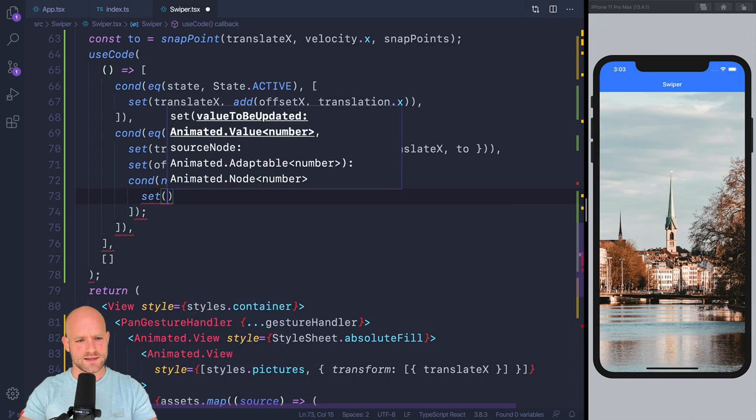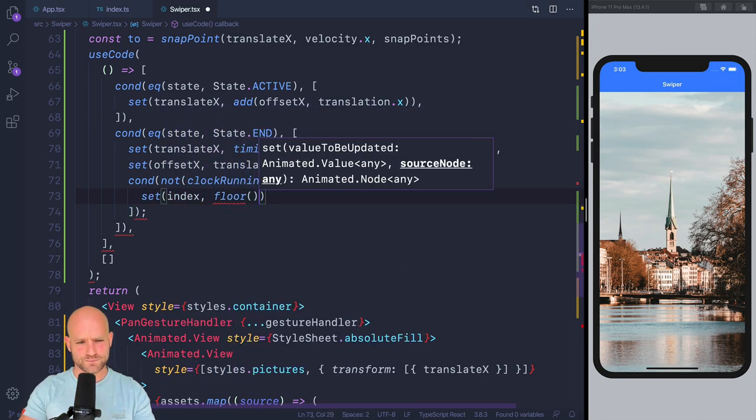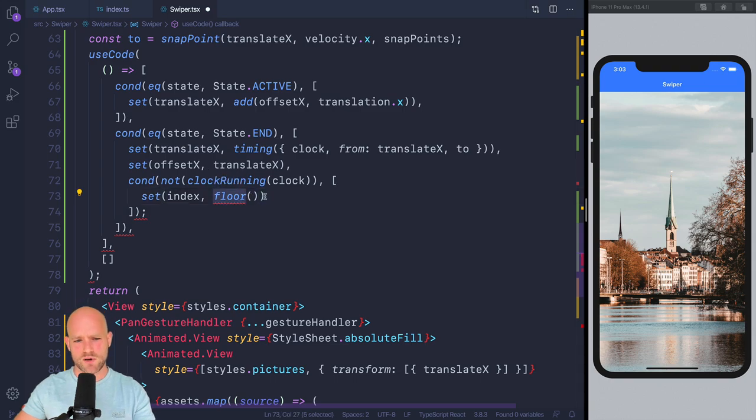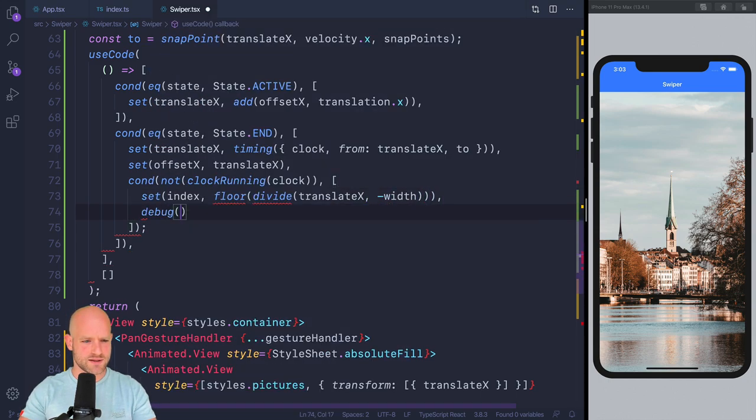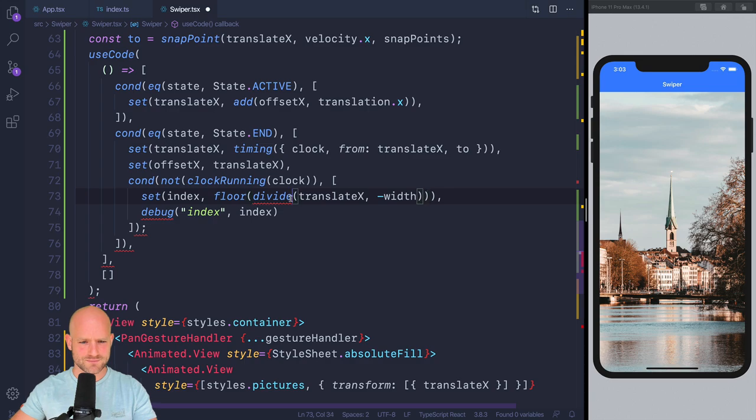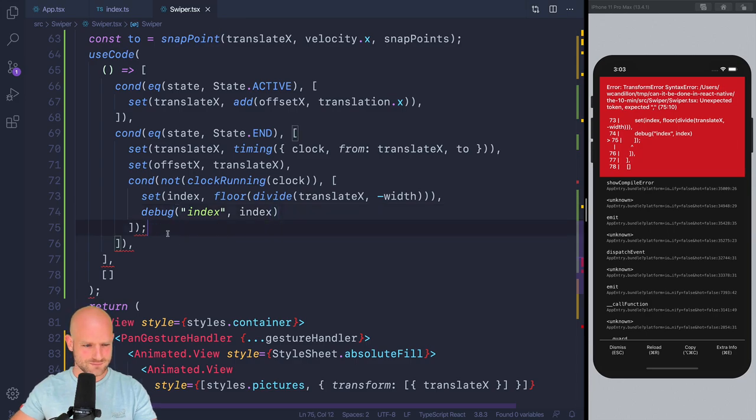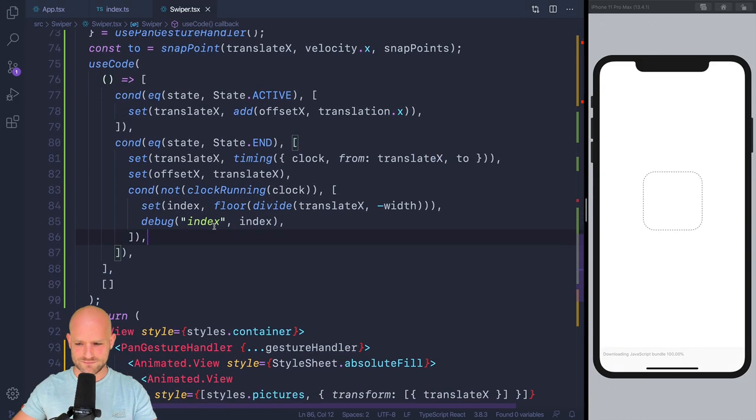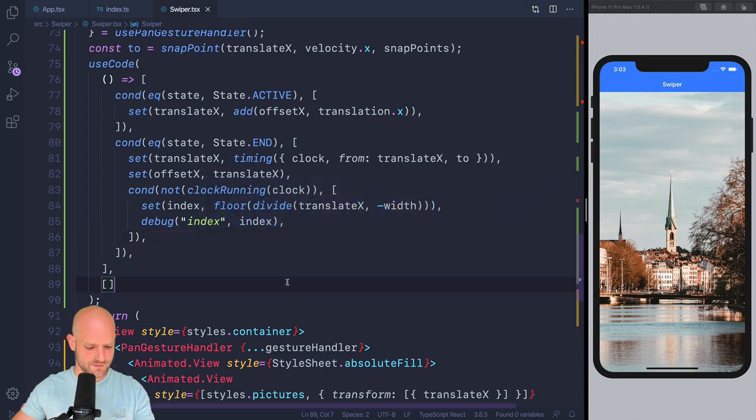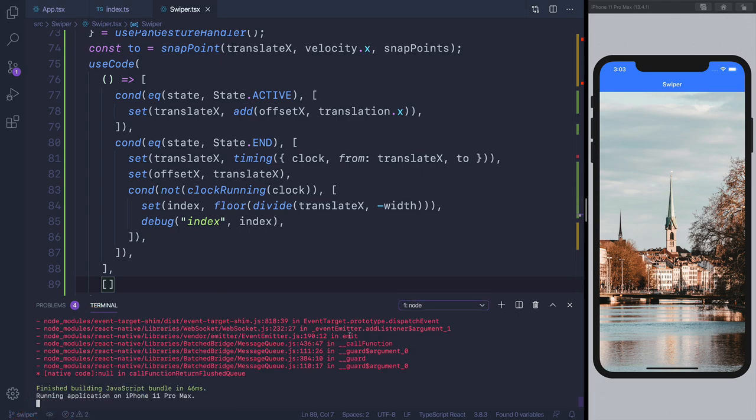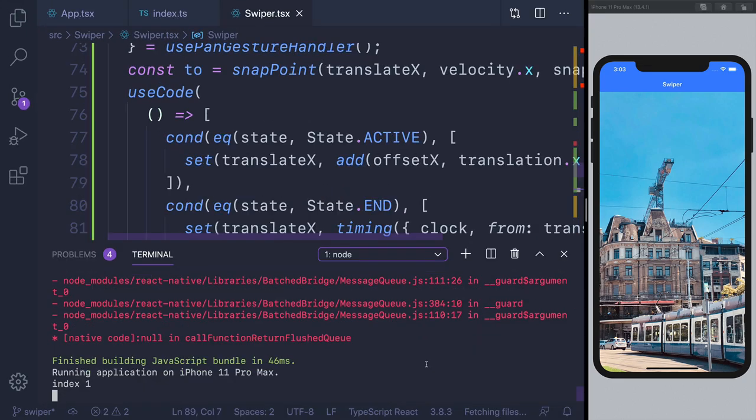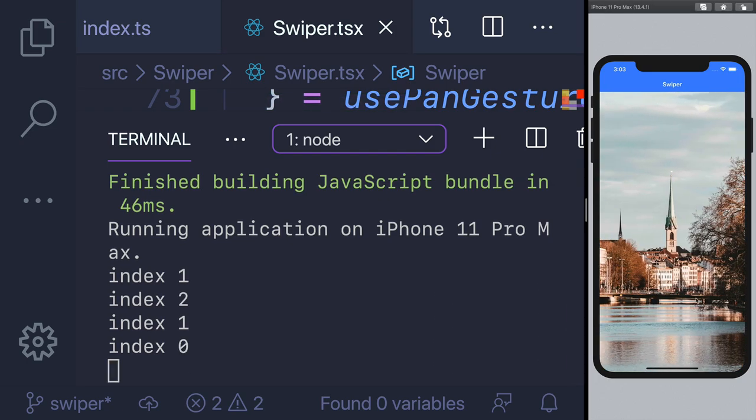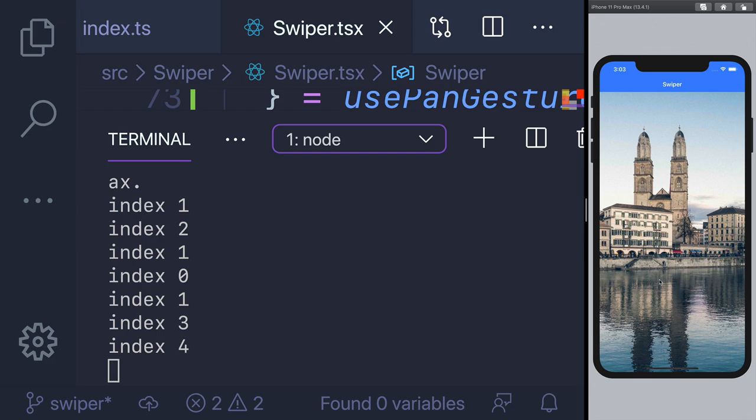So when not clockRunning, we can set the new value of the index. So we're going to set index to be, so floor. I mean, it's translateX divided by minus width. But just by safety, we're going to use floor. So it's going to be divide translateX minus width. And we're going to print it just to make sure we get it correctly. Let me see if I can print the value here. So we have, can I make this bigger? So we have one, two, zero. It prints nicely.